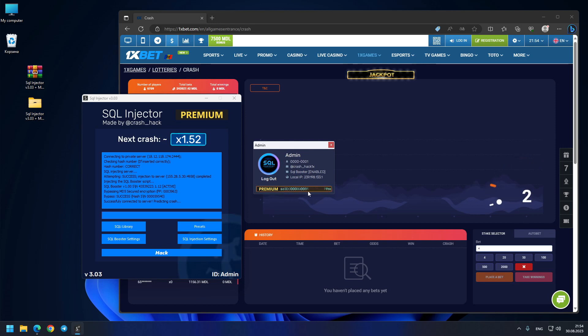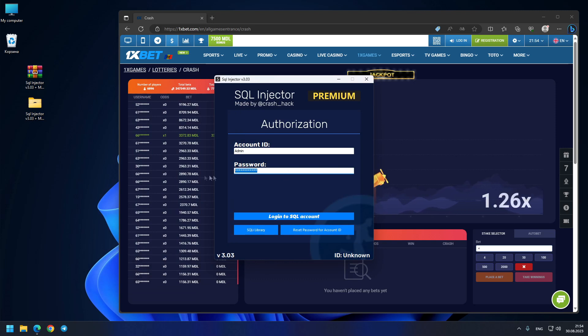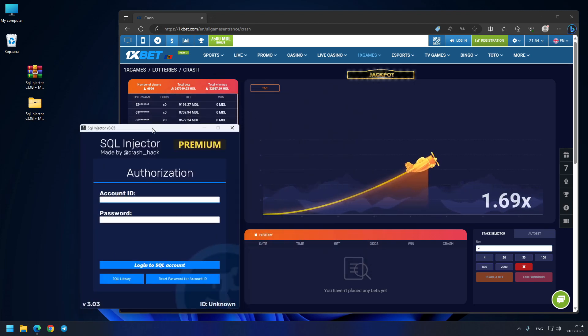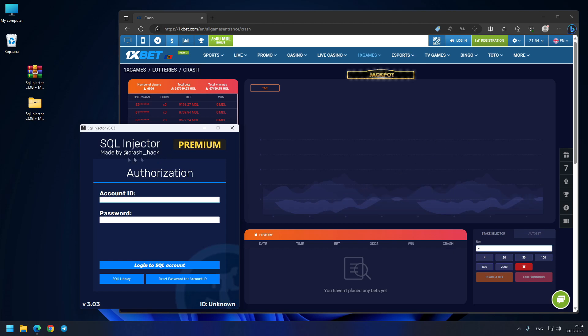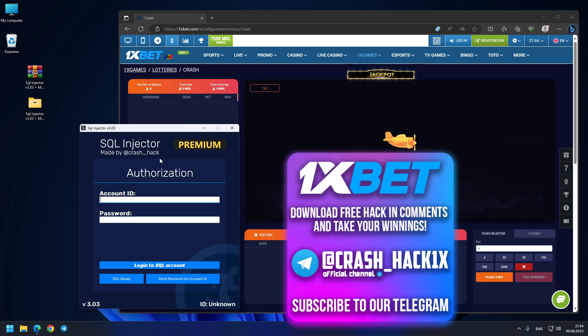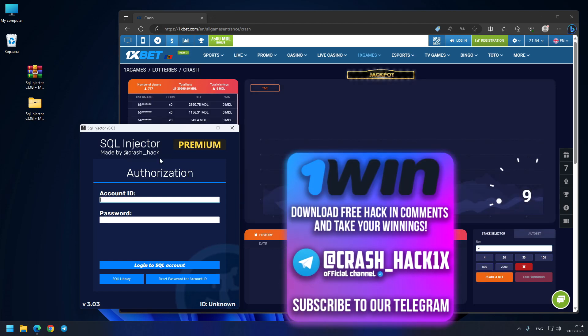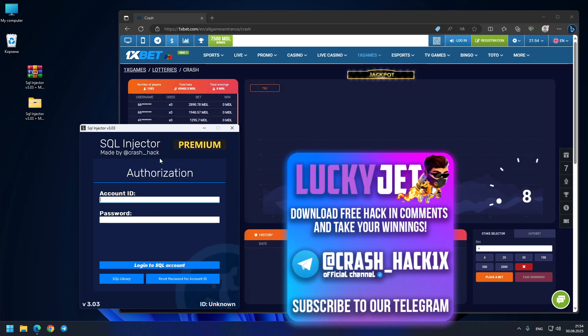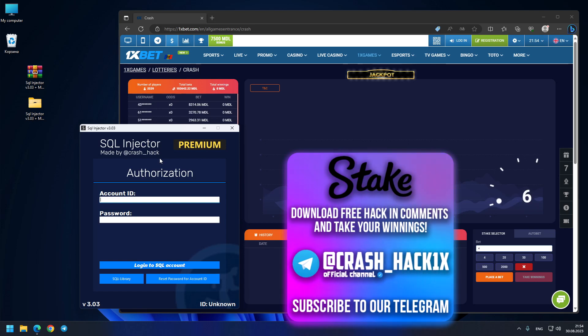Be aware of scammers. If you want to purchase this account, it's very simple—just write to me on my official Telegram channel 'crush_hackix' and join my Telegram channel 'crush_hack1x.' Have a good day and goodbye!